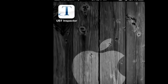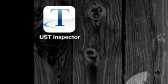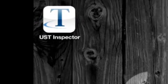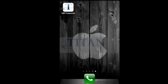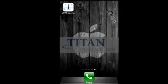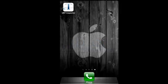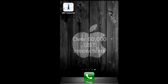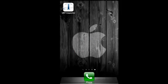Introducing the new UST Inspector app for iPhone, iPad and iPod from Titan Cloud Software. The most trusted facility inspection app in the industry, Titan UST Inspector has been used to perform over 60,000 inspections at leading retail and commercial fuel locations across North America.